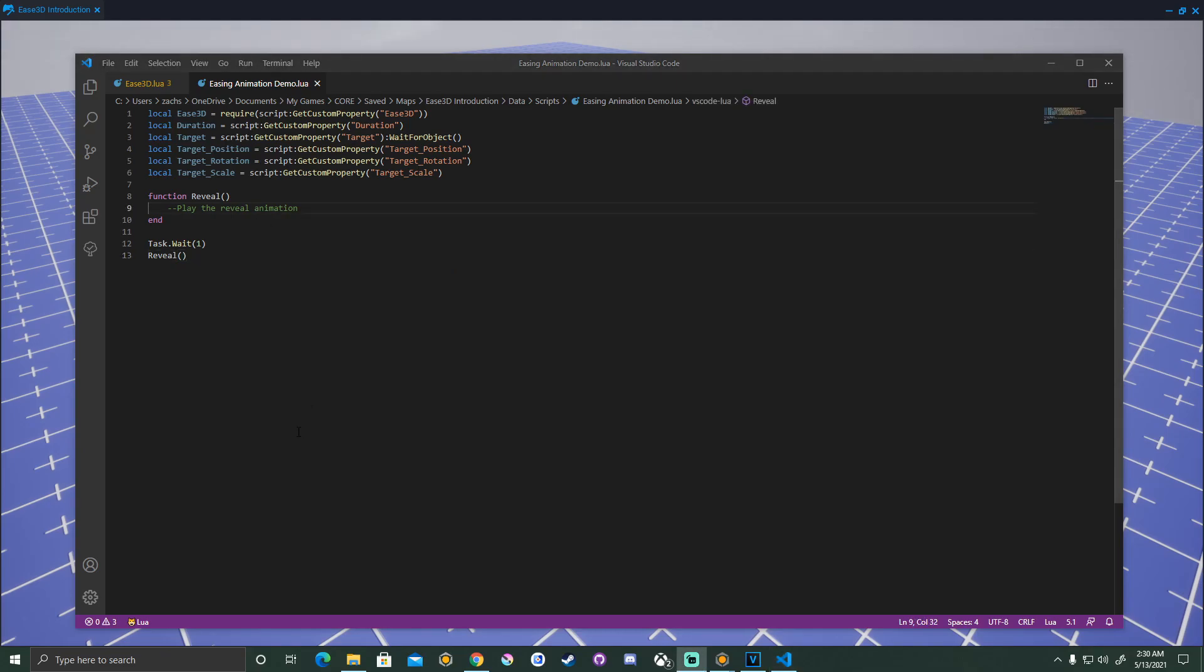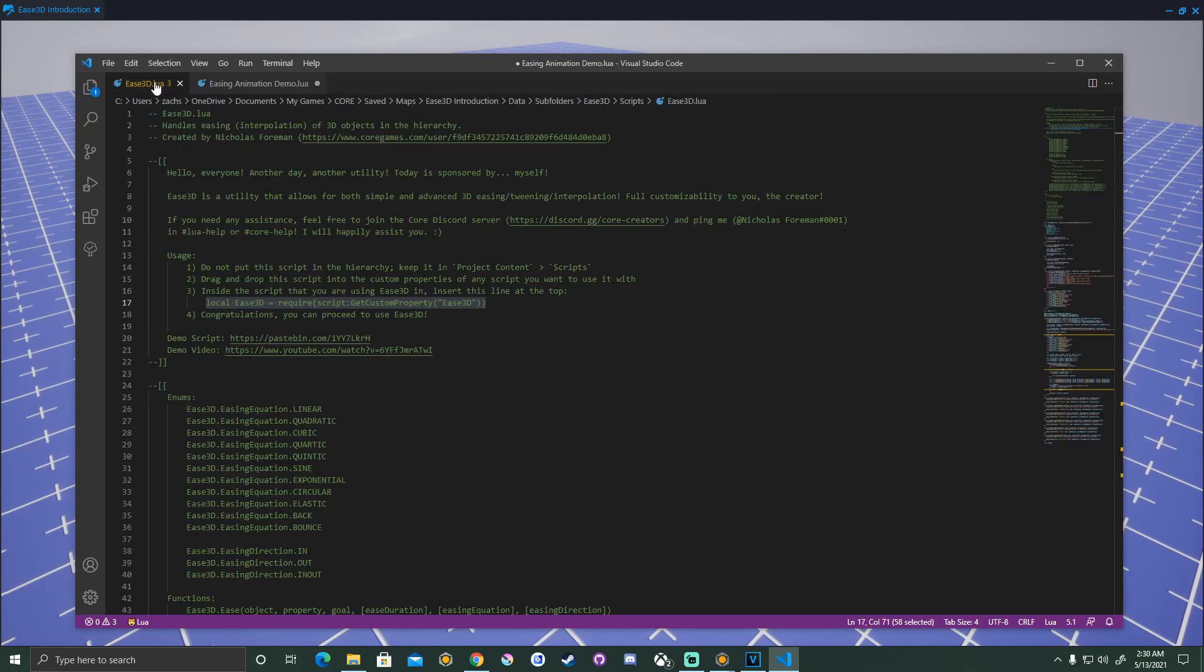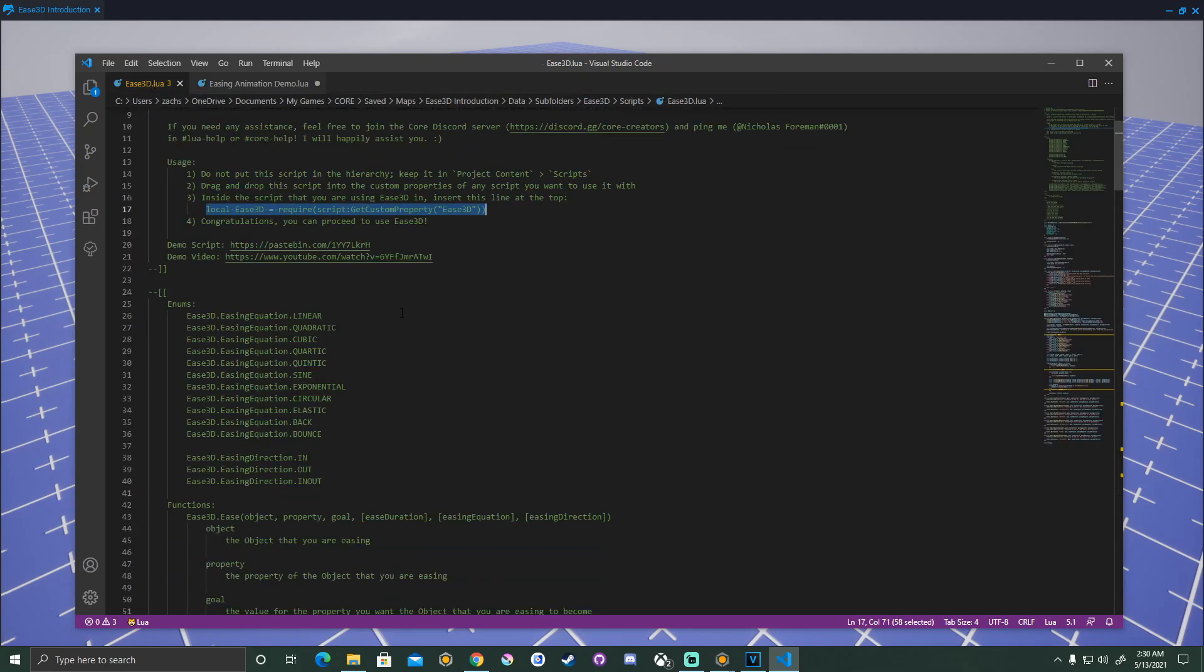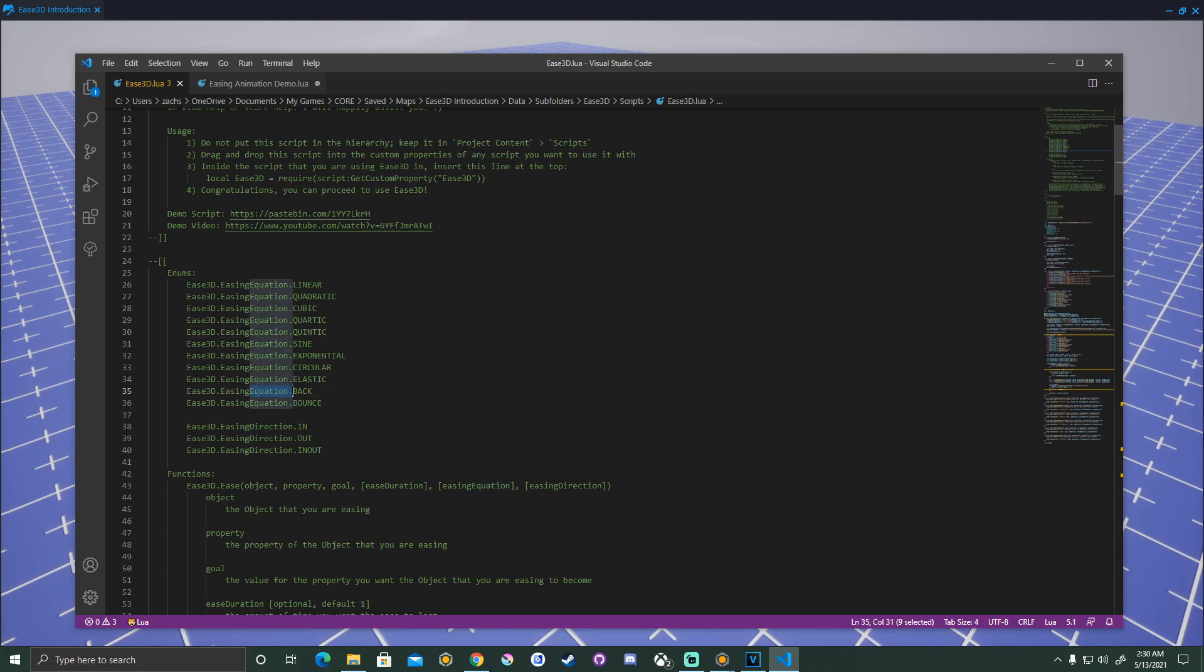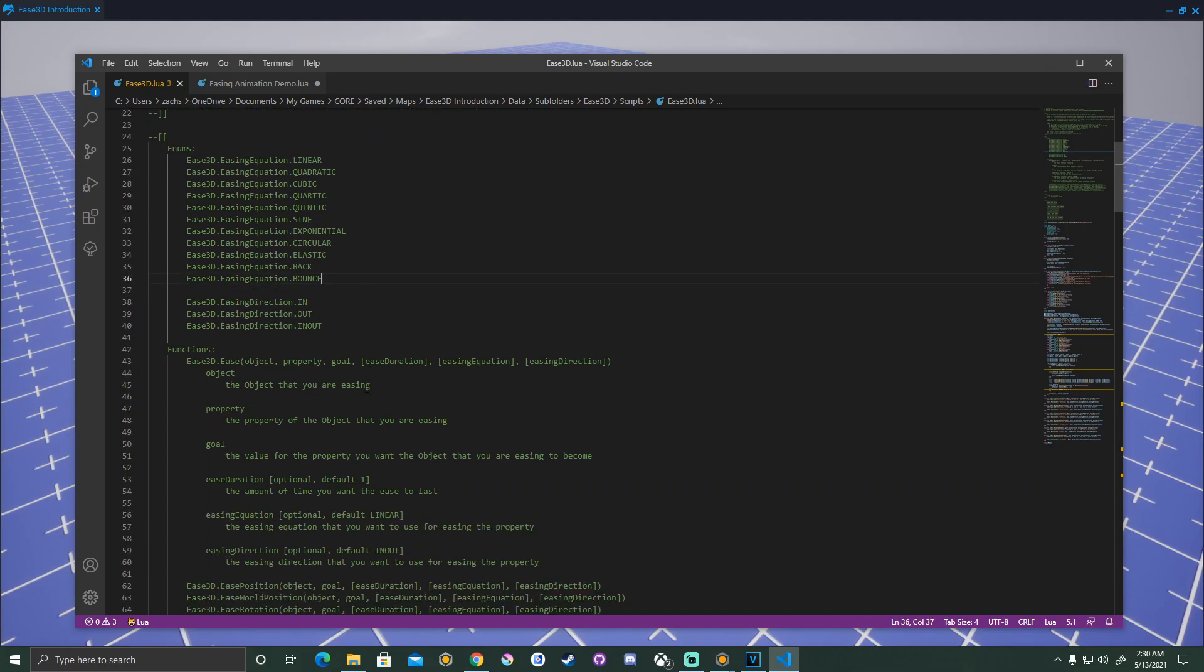Okay, now that we've structured our script, we have our function set up, we can go and start filling in the actual lines of code that will run the animation. So if we look back at the Ease3D, inside that readme, there's a bunch of easing equations, linear, quadratic, all the way down to bounce, and then we have three different directions, in, out, or in-out. And when you structure them like this in your animation function, it will result in an animation.